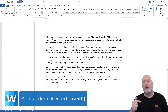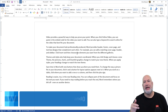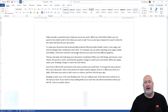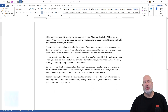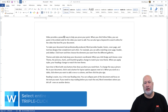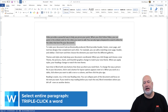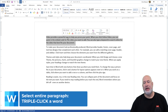Let's start off with highlighting or selecting a paragraph, because I see people doing this wrong all the time. Triple-click a word — one, two, three clicks — that highlights the paragraph. I'll do it again, and the Mini Toolbar appears.